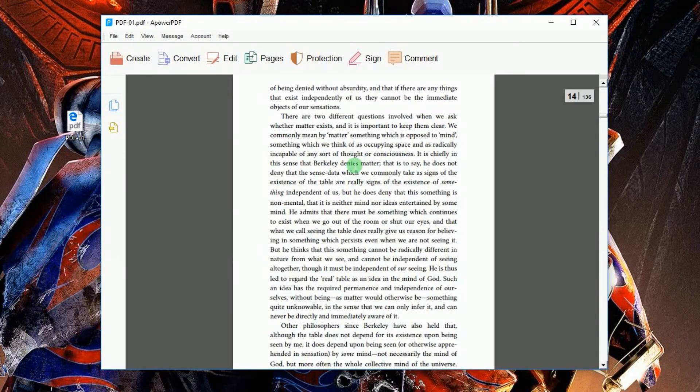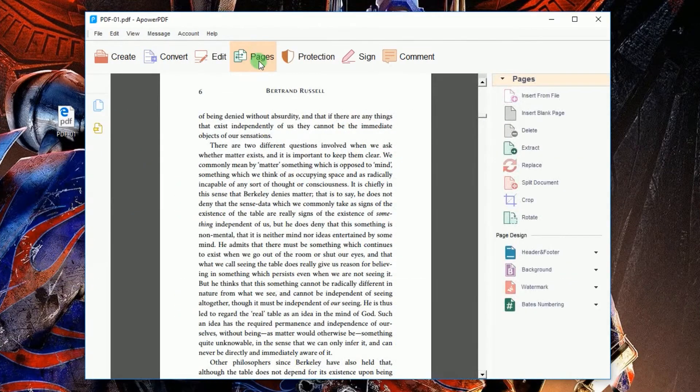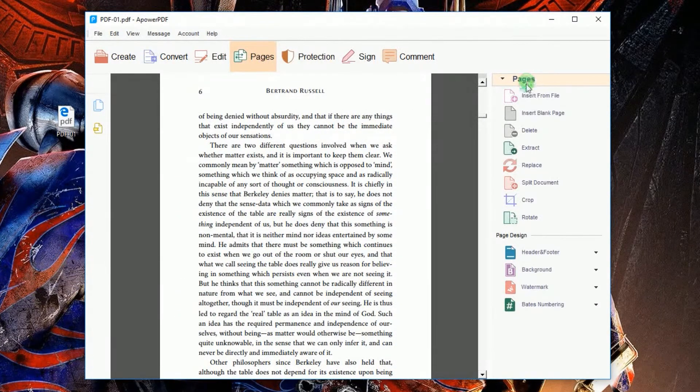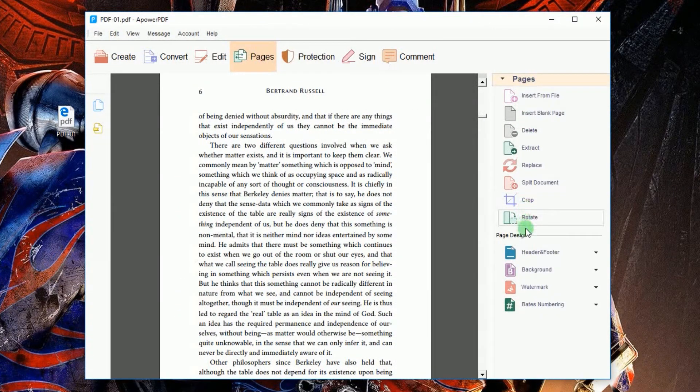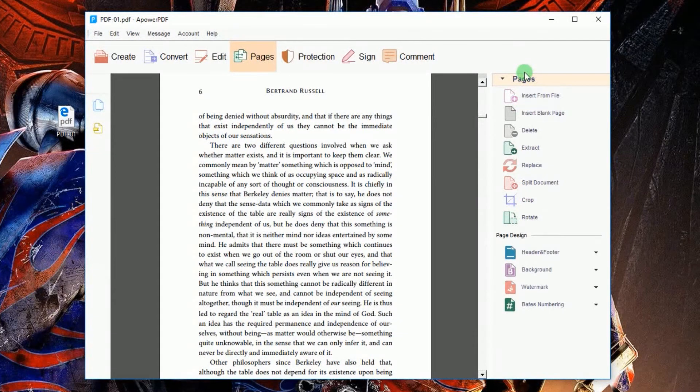Now to delete a particular PDF page, click Pages from the top menu and a list of functions will be shown on the right side of the program.